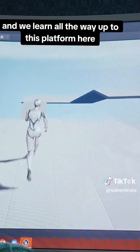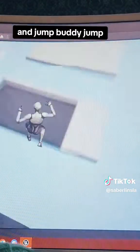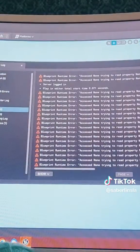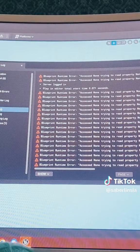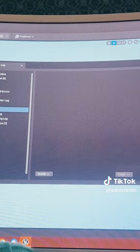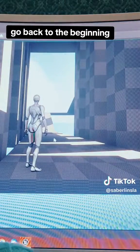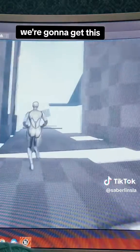We'll run all the way up to this platform here and jump down to the... nope, didn't make it. And we have some errors — clear those errors, we'll deal with those later. We'll go back to the beginning. We're going to get this.